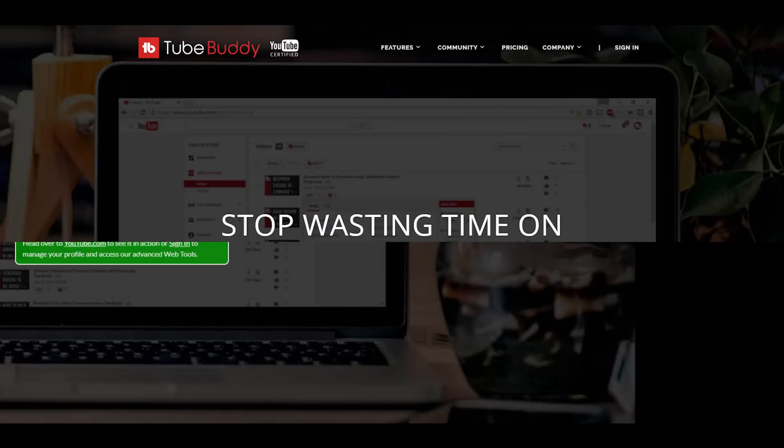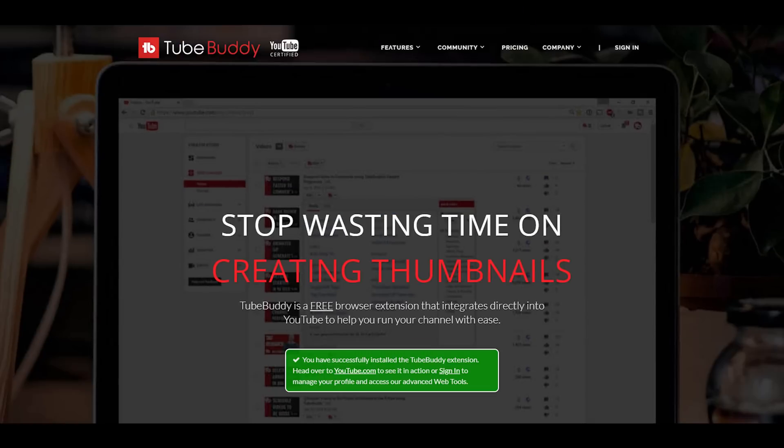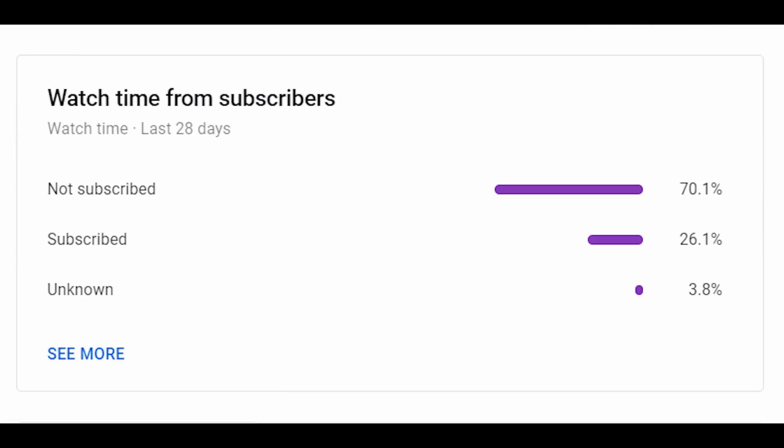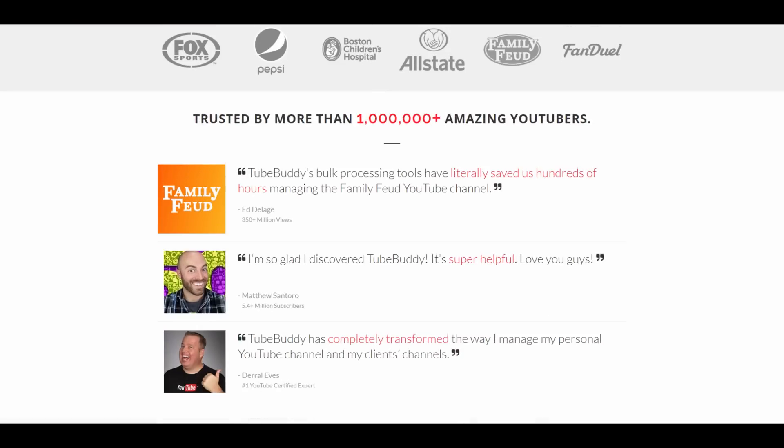If you've watched my videos for any length of time, you've probably heard about TubeBuddy. Or at least I'd think so, but apparently 70% of my watch time comes from viewers who aren't subscribed. So this is for you. First, well, get subscribed. Maybe enable notifications, come on now. Second, check out TubeBuddy.